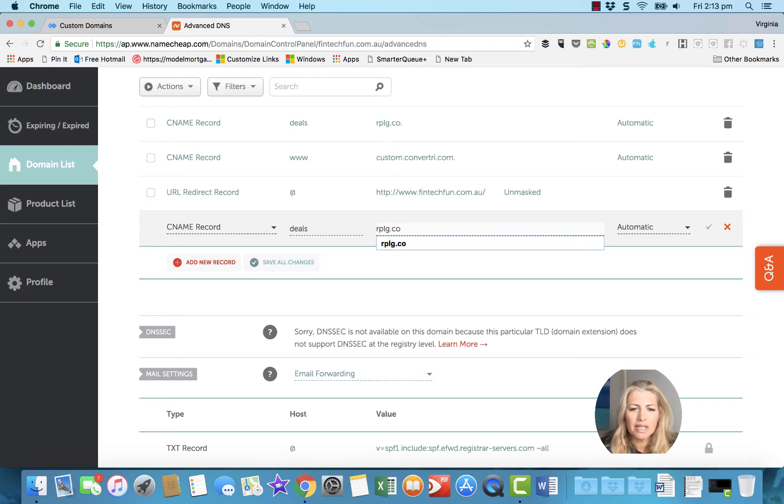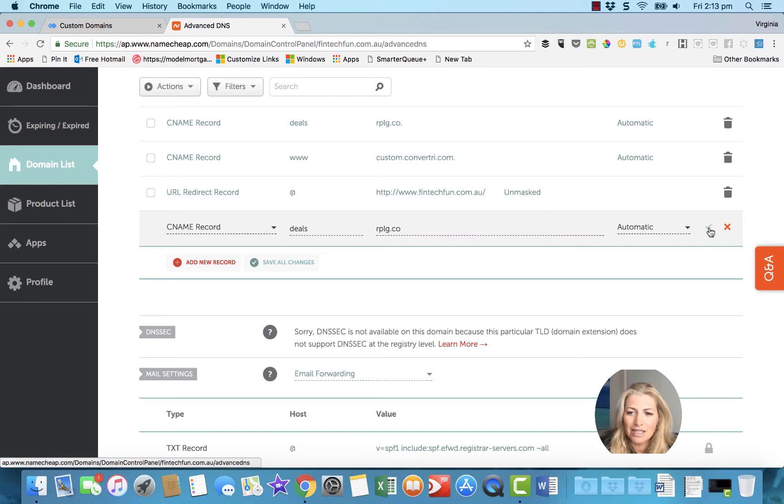It's not replug, notice it's rplg, and that's where I got stuck last time. Then you just hit Save Changes.